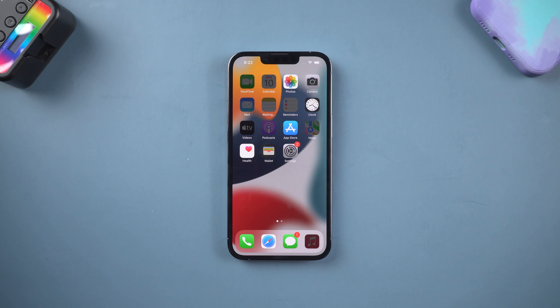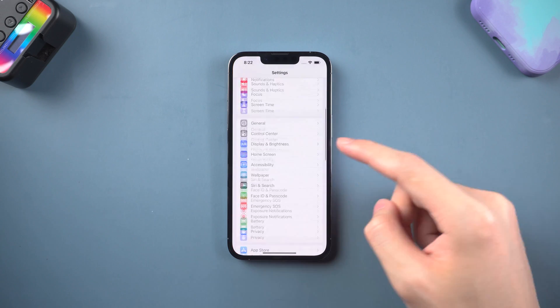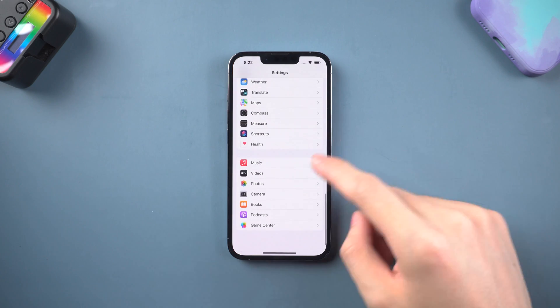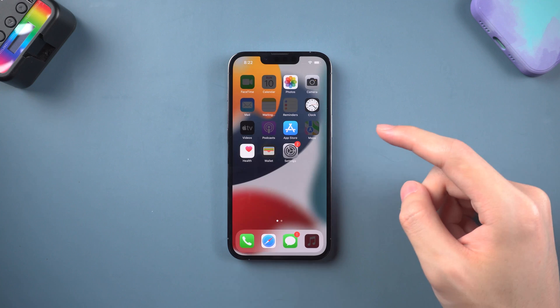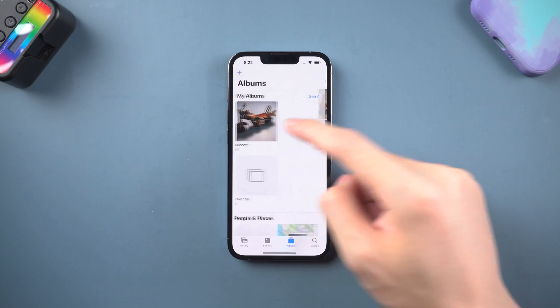Hey everyone, welcome back to the 10overshare channel. Today I'm going to show you a few ways to reset your iPhone to factory settings without losing data.